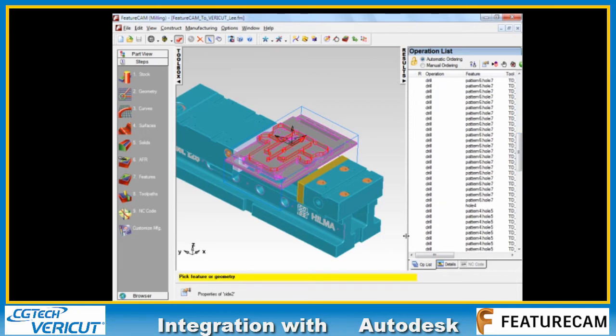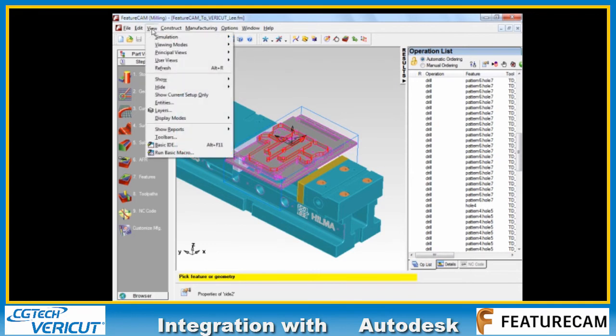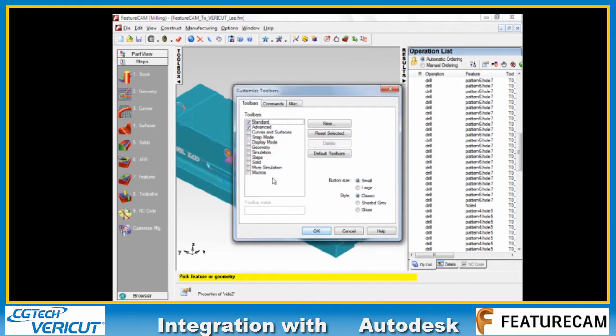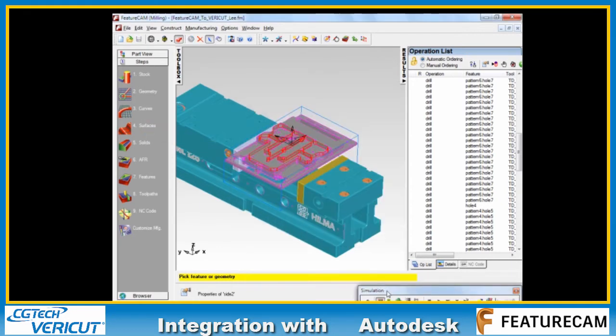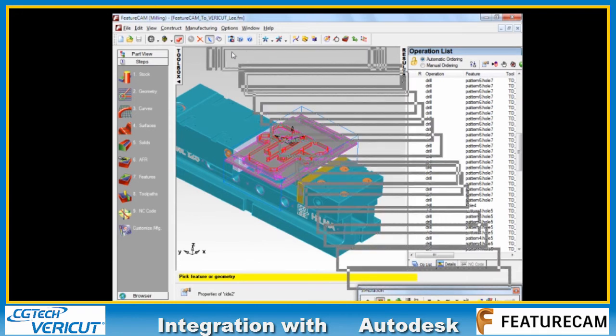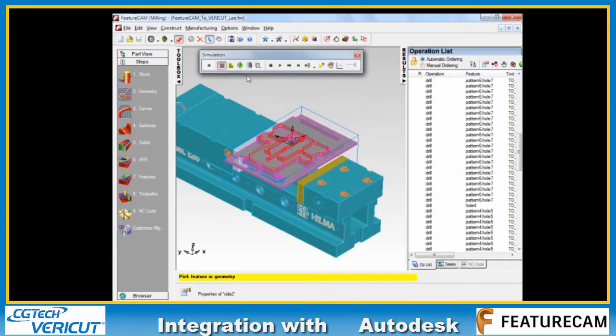We can display these using the simulation toolbar. If you haven't got the simulation toolbar showing, just go to View Toolbars and check it. And I like to dock it up here at the top of the screen.